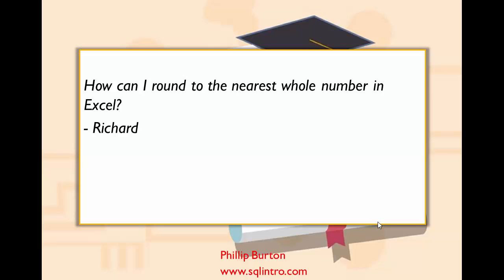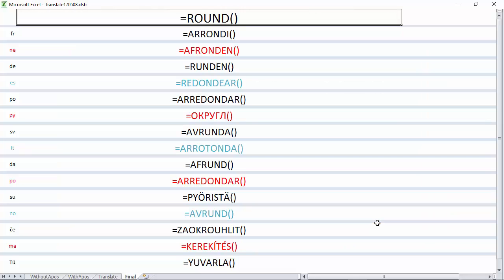How can I round to the nearest whole number in Excel? So rounding not just down or up, but to the nearest whole number in Excel. Well, there are several ways of doing this, but I'd like to talk about the round function.